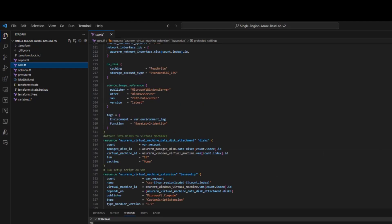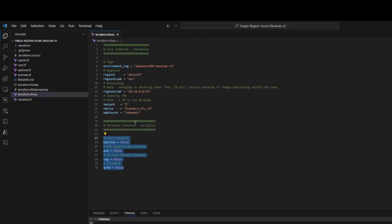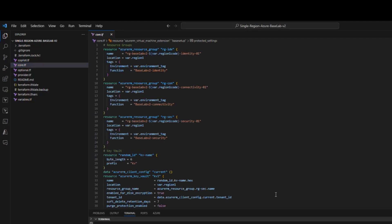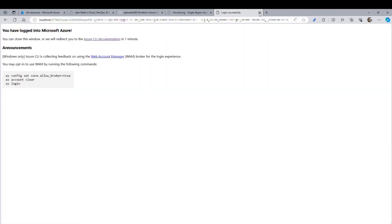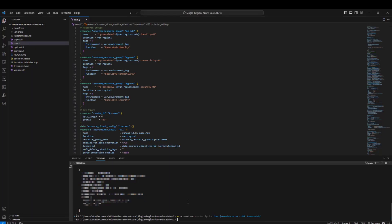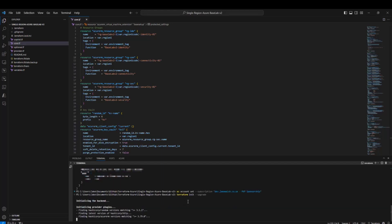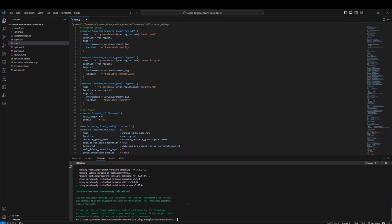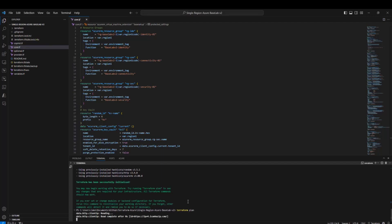Now we're going to actually run the deployment. Our TFVars are set — no optional features, just the core elements. In the terminal, we'll do an AZ login to authenticate to Azure. We're now logged in successfully. I'll set the subscription to my default one and run terraform init with the upgrade flag — since I've already deployed this once this morning to test. It's found the providers, initialized Terraform successfully, and we're ready. Let's start with a terraform plan, which will gather data items and give us an execution plan for the infrastructure it plans on deploying.